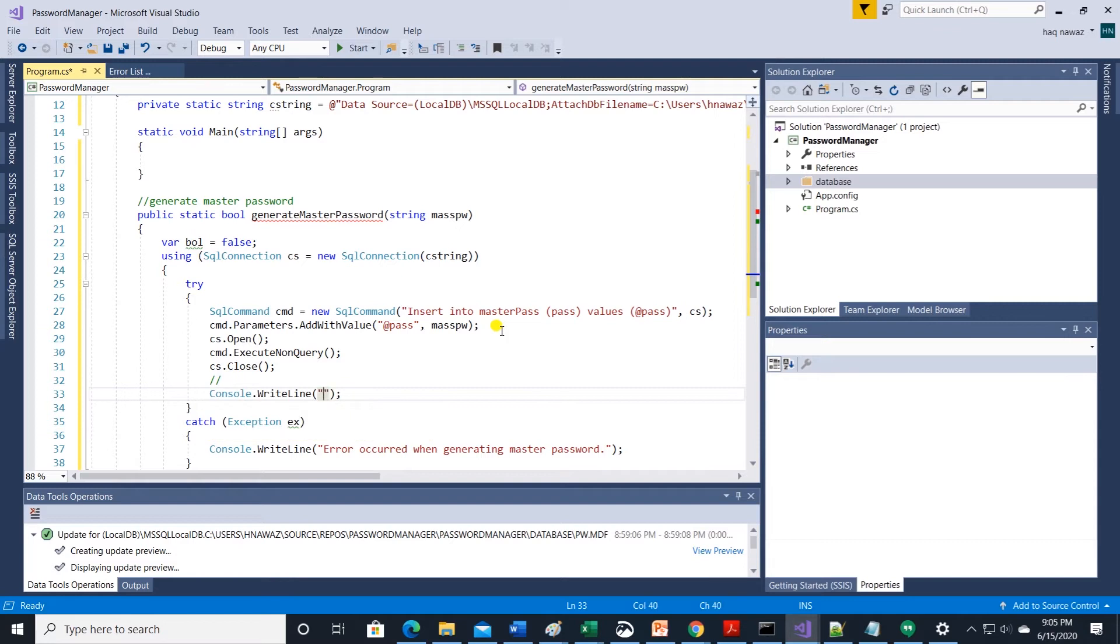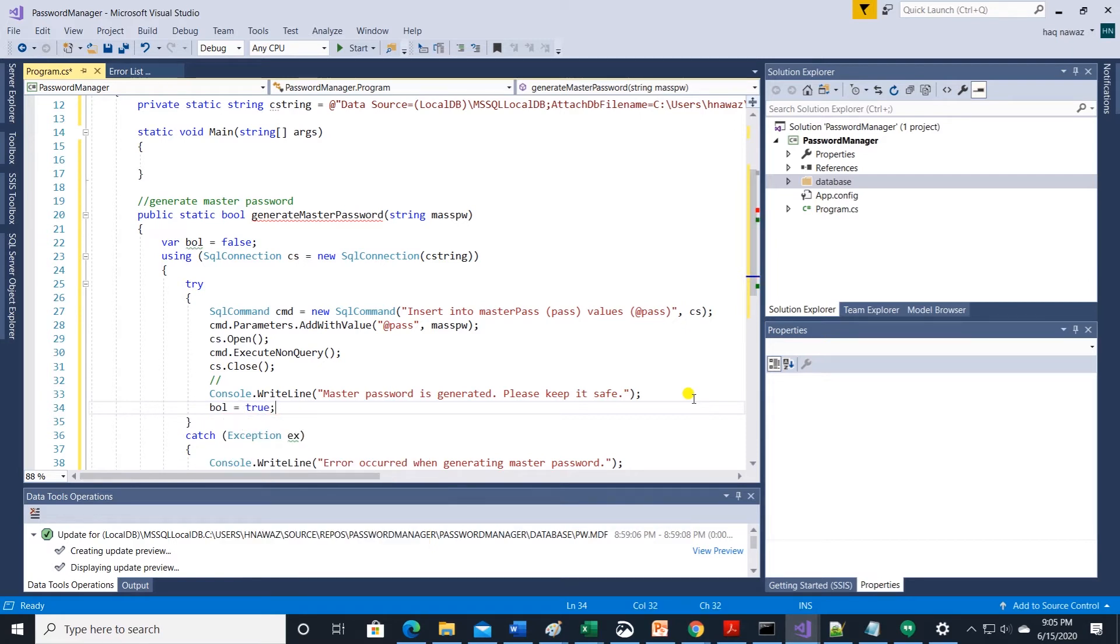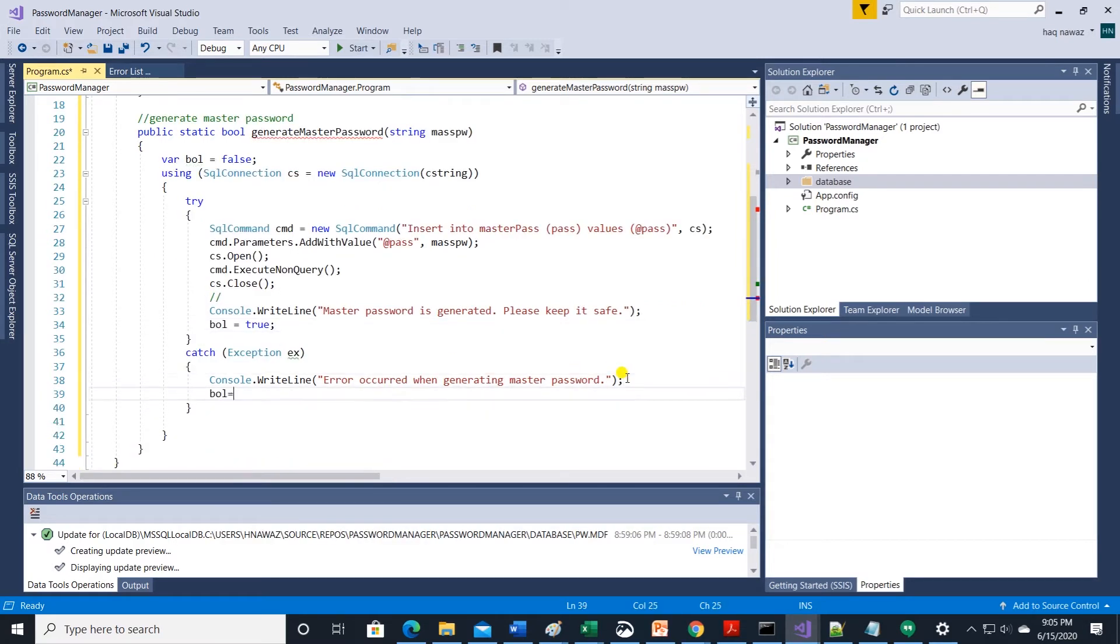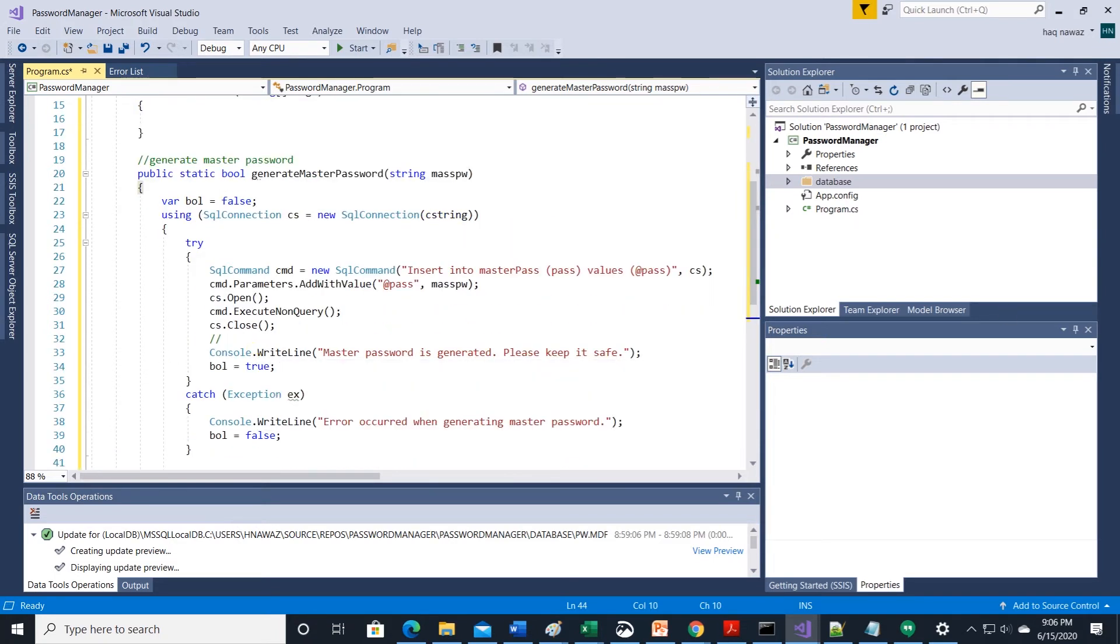Using statement already closes the connection but I'll leave the close connection clause in there. Display a success message on above sql command execution. Finally we return the boolean variable.